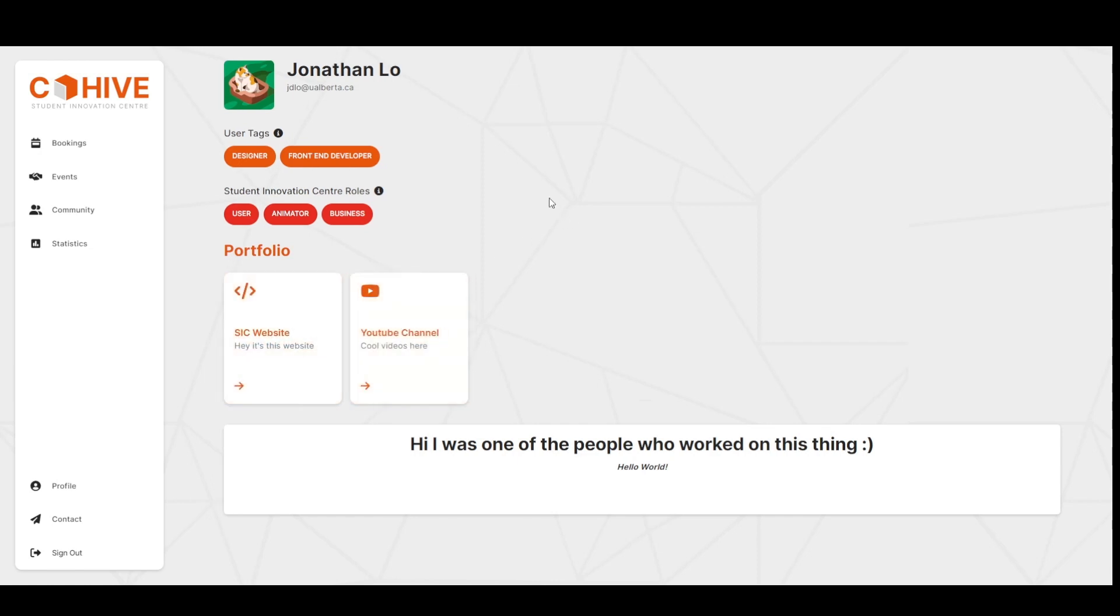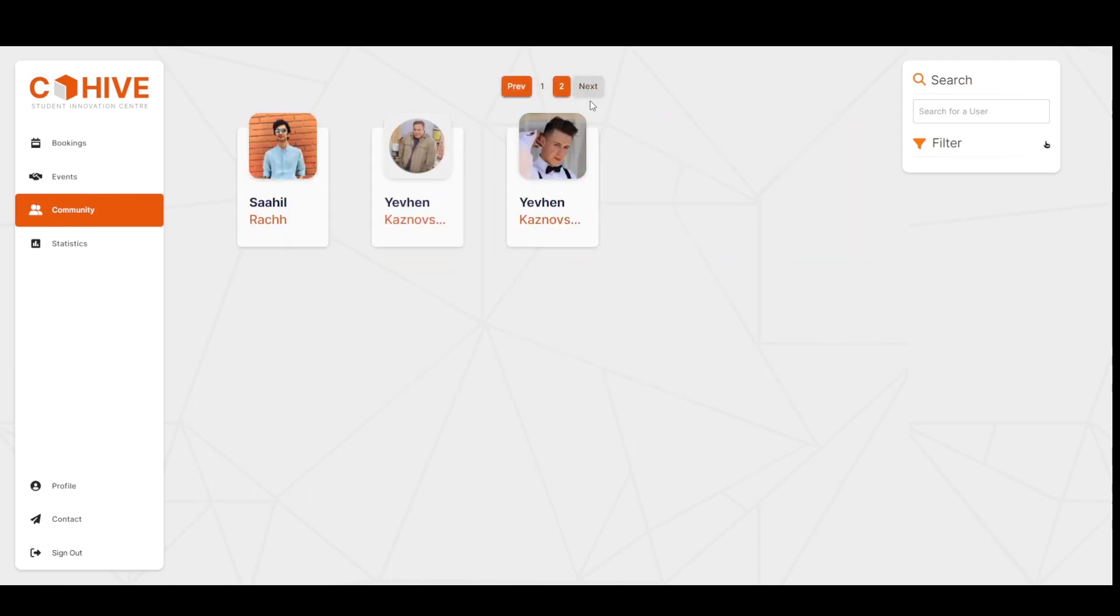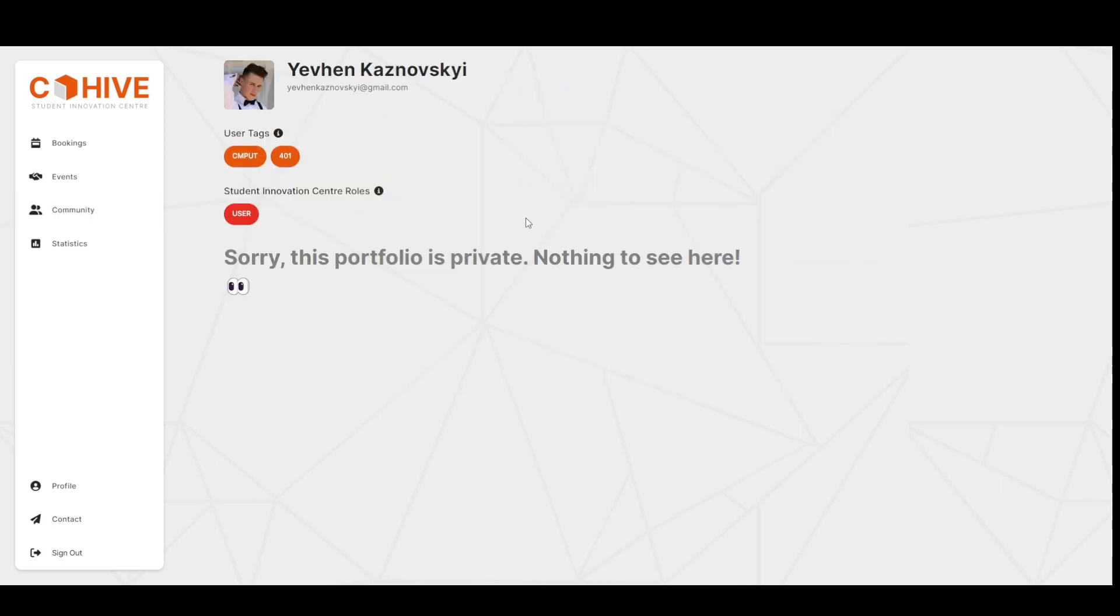Similarly, if a user has set it to private, their profile view will only show their username and their assigned roles, and not much else.